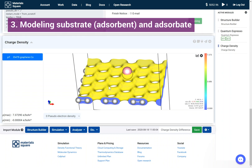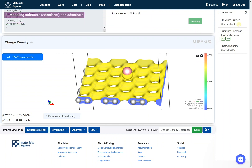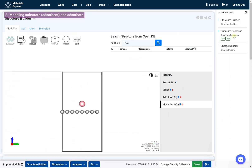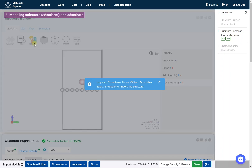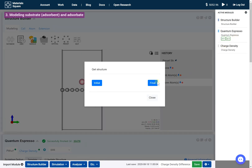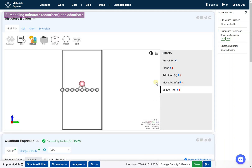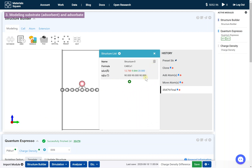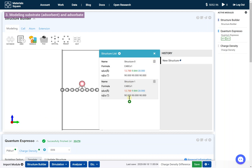Modeling the substrate, the adsorbent, and the adsorbate. Return to the Structure Builder and click the modules icon. Click Quantum Espresso in the navigation bar and click the Final button to bring the optimized adsorption structure. Click the Structure List icon and click the plus button to duplicate the structure. Set the structure name.